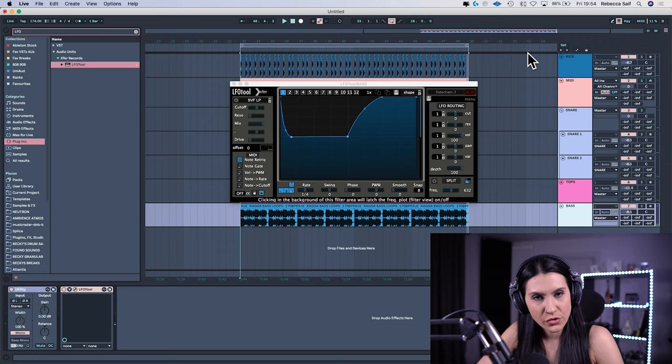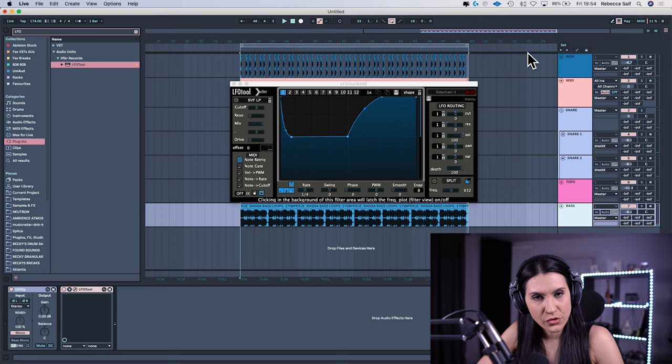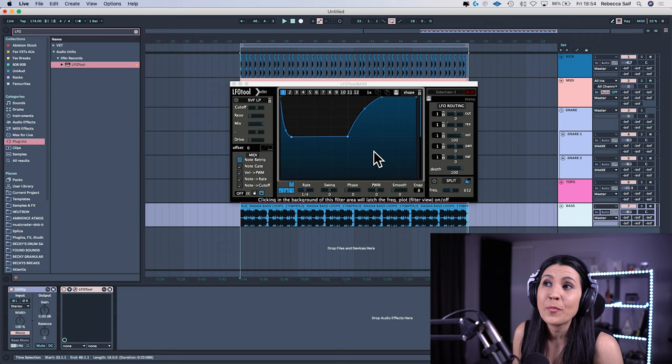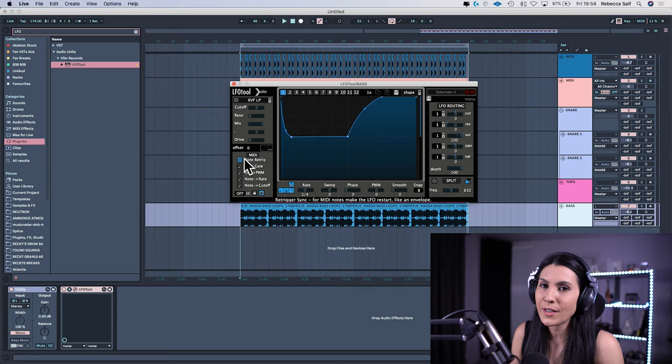And that's how you would use MIDI to trigger the LFO tool on the envelope mode as a sidechain trigger. Get a MIDI track, get an external instrument, send it to the LFO tool and just remember to put it on envelope mode by double clicking in this space here. Really important. If you forget that, it doesn't work.